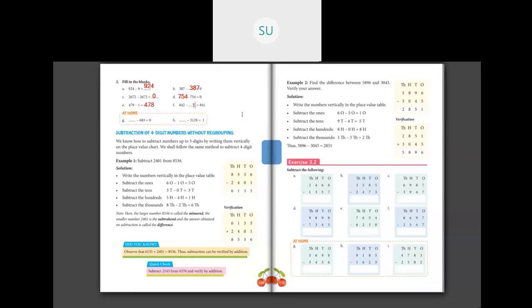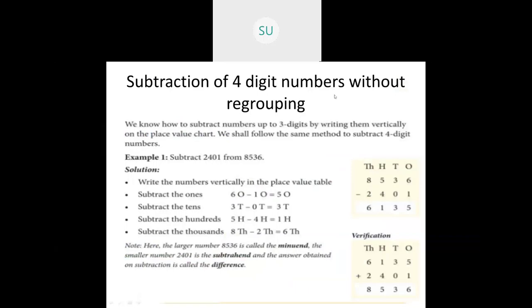That was properties of subtraction. Questions G and H are for homework. Now we will continue with subtraction of four-digit numbers without regrouping.